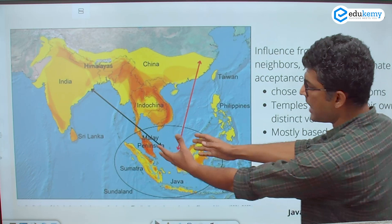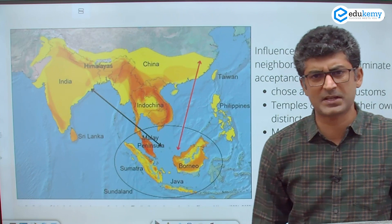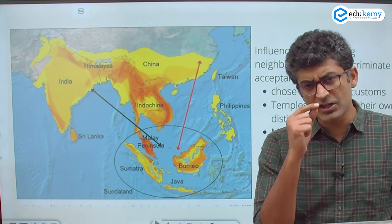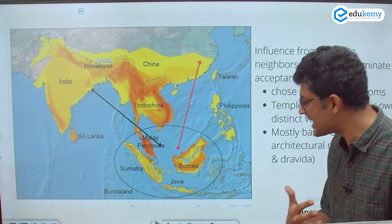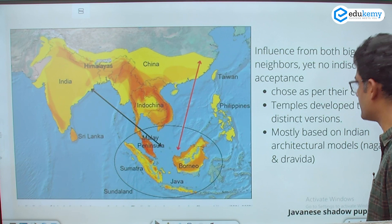What I am trying to imply here is that this region is receiving influence from India as well as from China, and they are absorbing all that — but not indiscriminately. They are using their own logic and their own taste as well. Do look at the map carefully; we will come back to this.